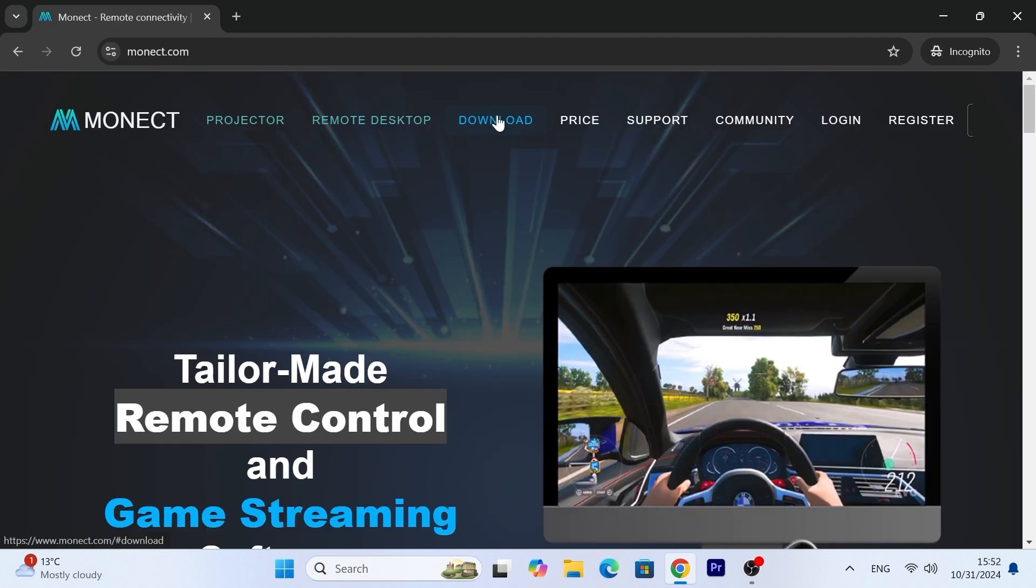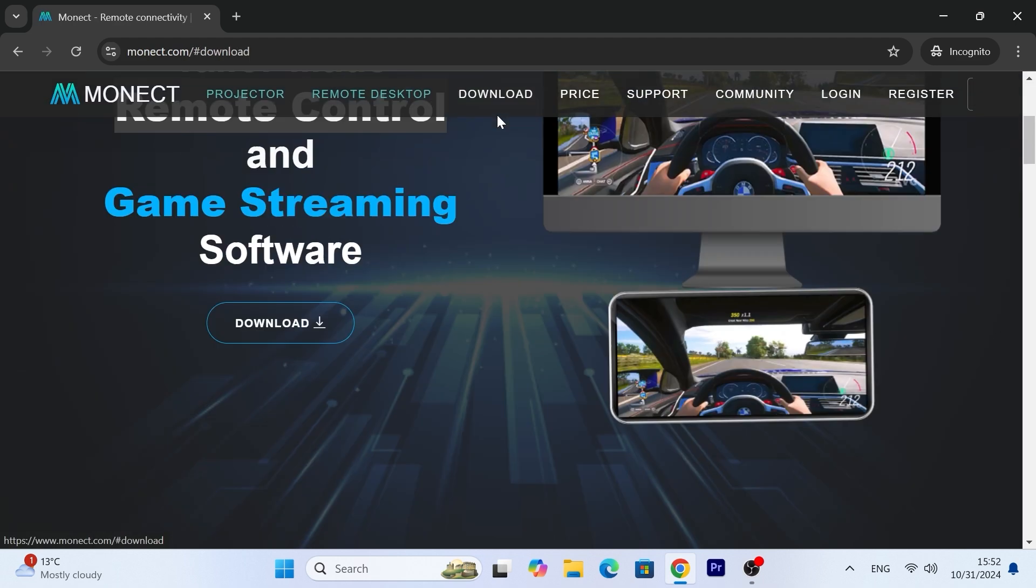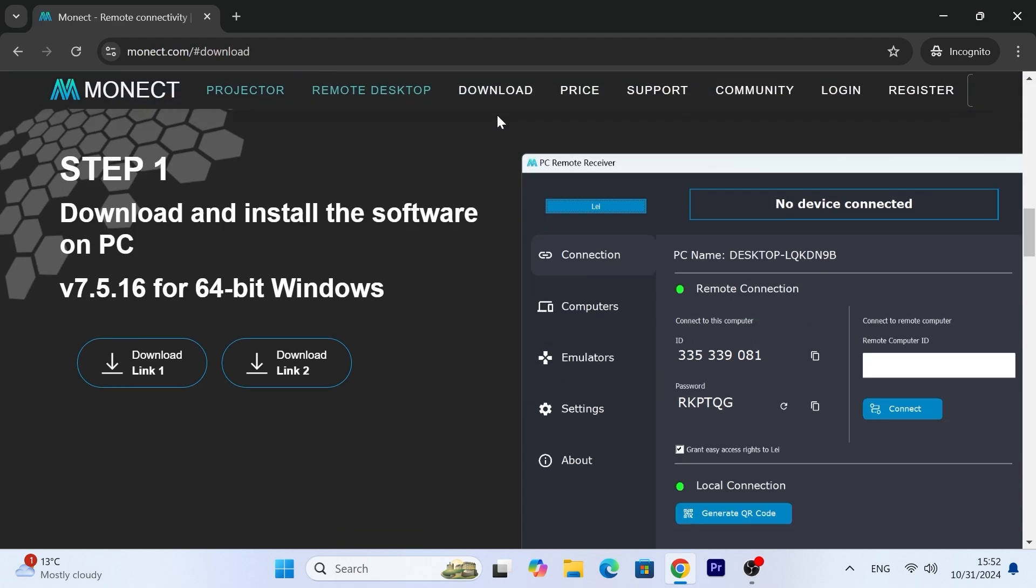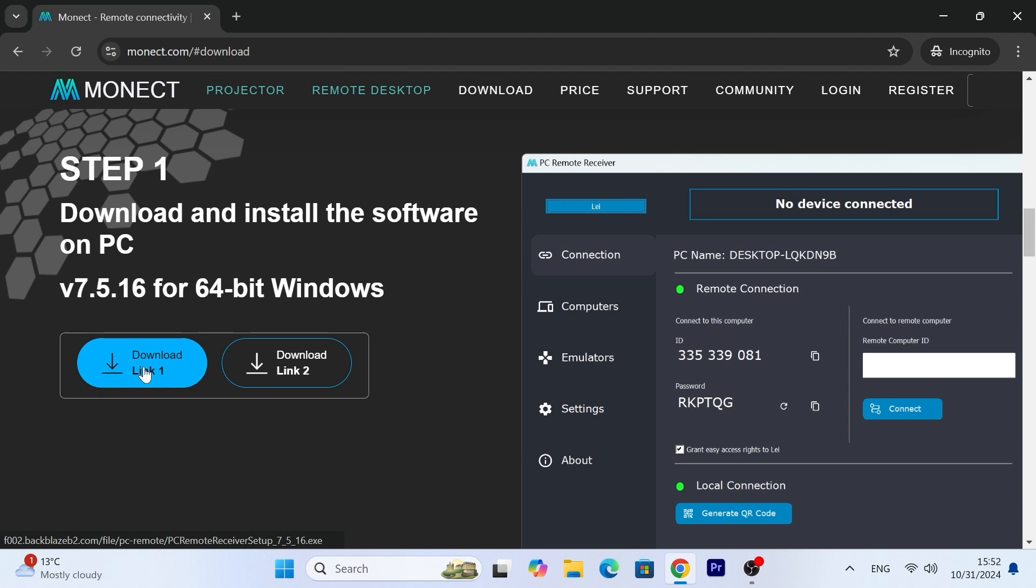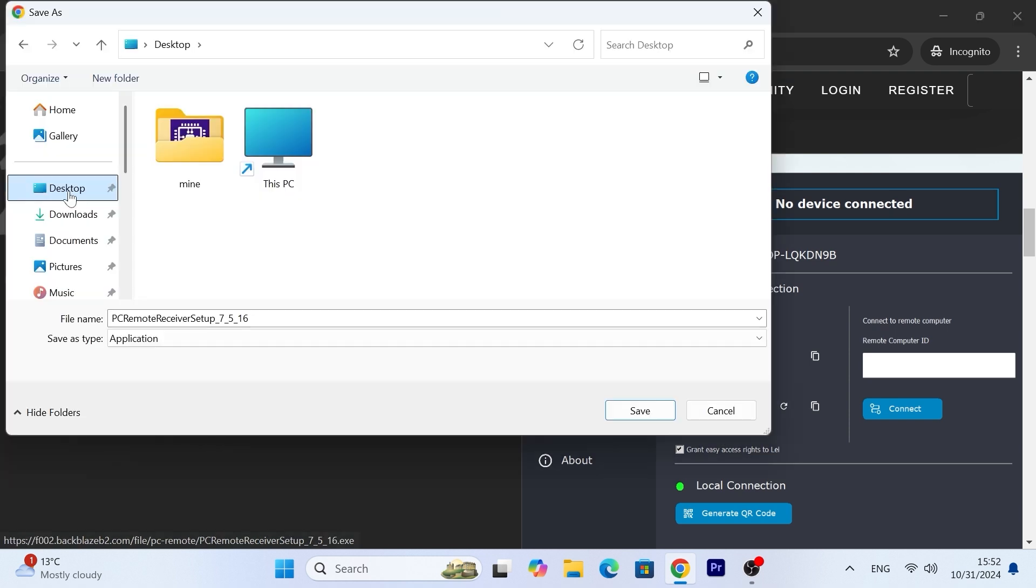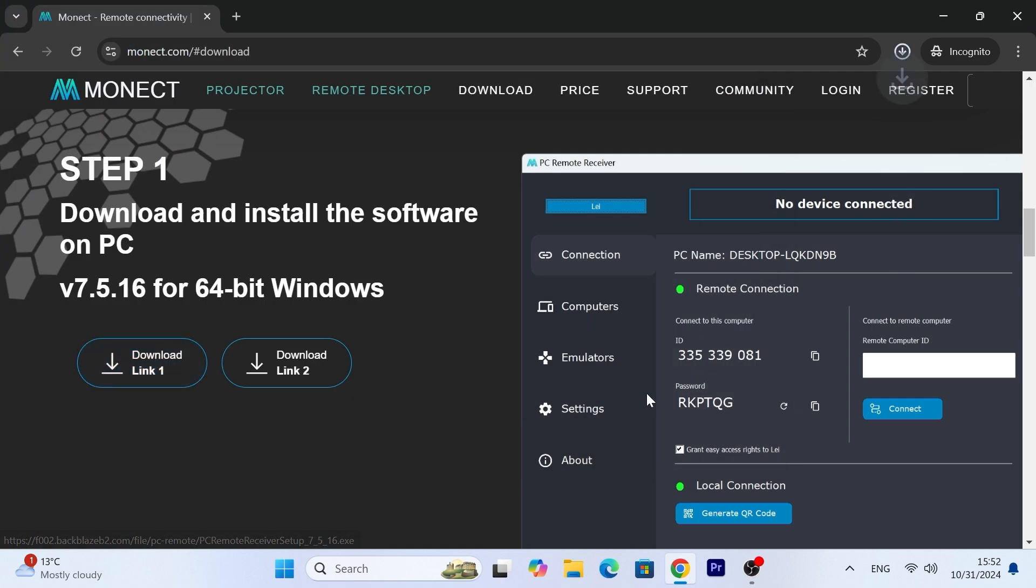On the official website, click on download and select the first or the second download link. I selected the first one, but it's up to you. Save the file in the place where it will be convenient for you. I save it on my desktop.